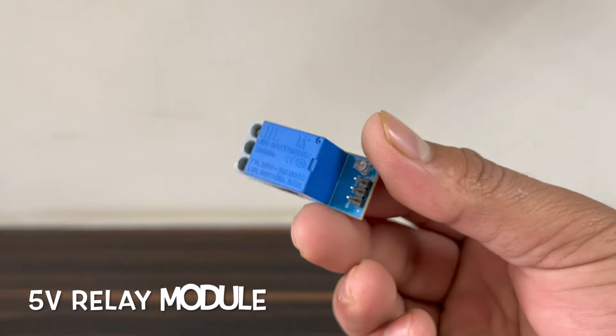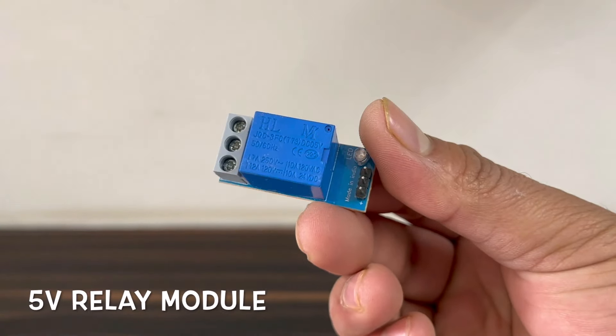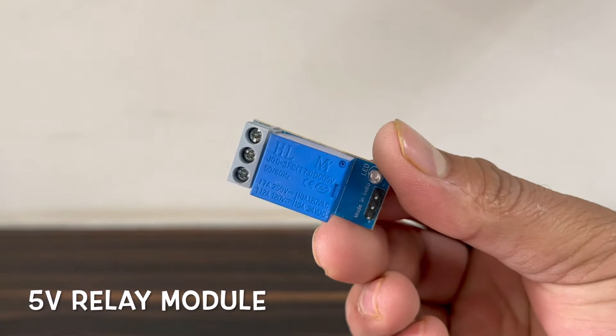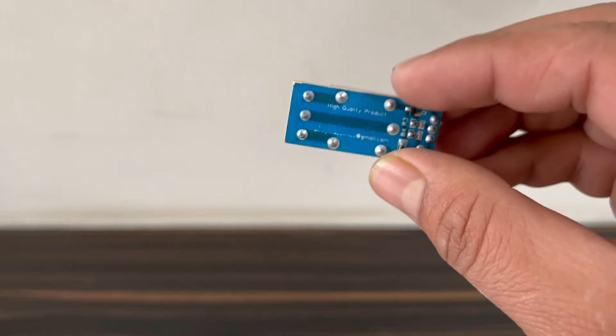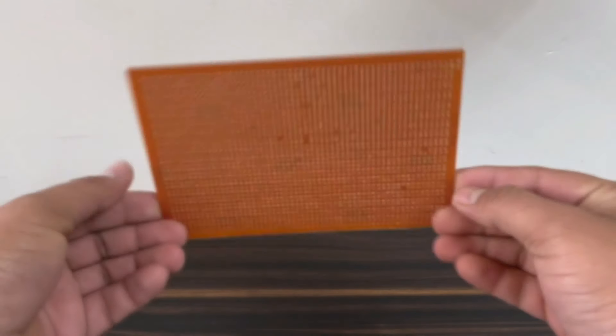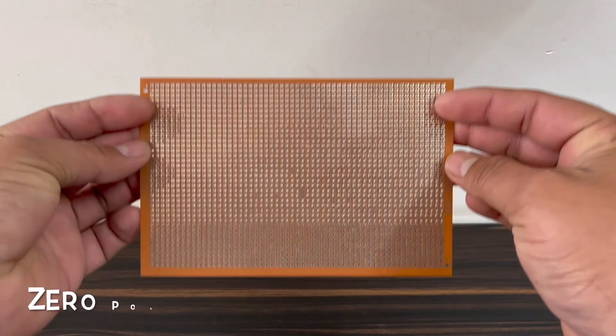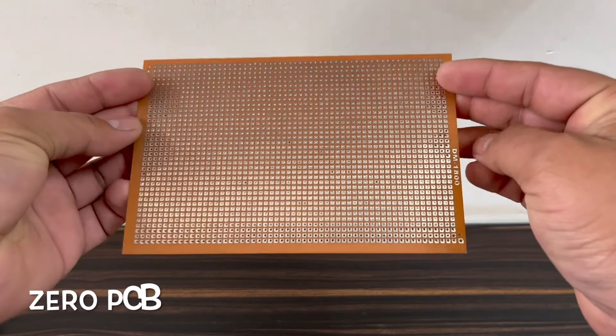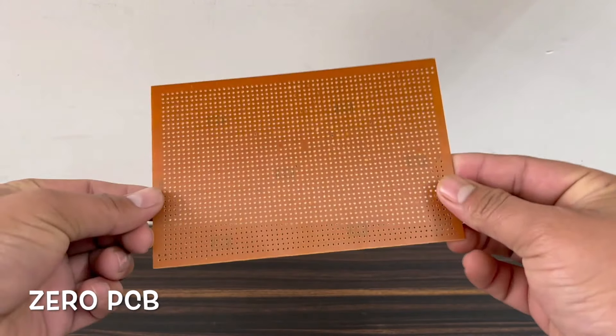A 5-volt single channel relay module, a zero PCB board for assembling all the components together.